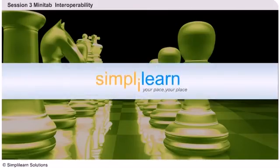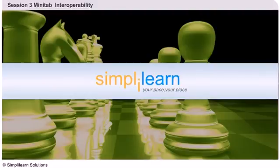SimpliLearn: Your pace, your place. Hello and welcome to SimpliLearn's e-learning course on Minitab.